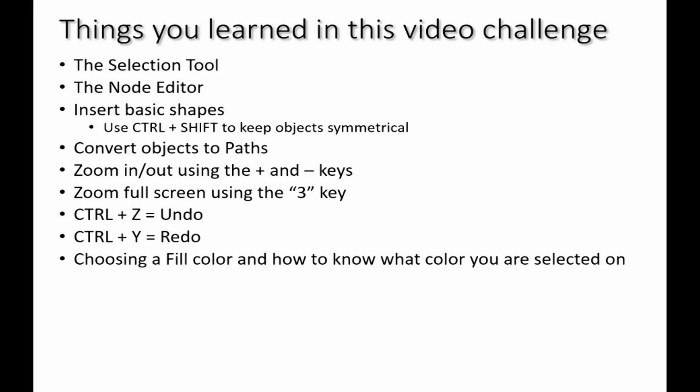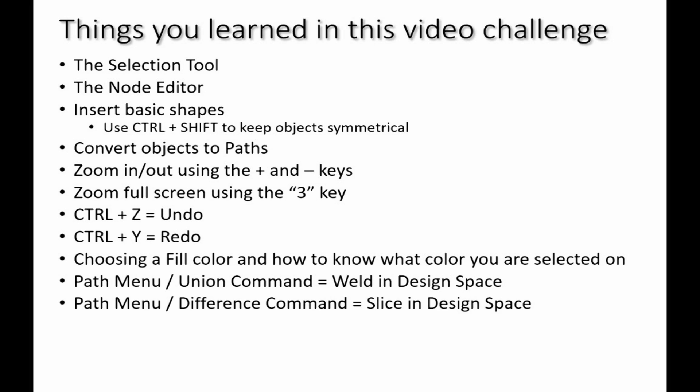You also learned how to use the fill color and how to know what color you're selected on. You also learned how to use the path union command to weld, which is the same thing you do in Design Space, and also the path menu difference command is the same as slice in Design Space. You learned how to save the SVG file—remember to always save as a plain SVG—and you learned how to import the design into Design Space.